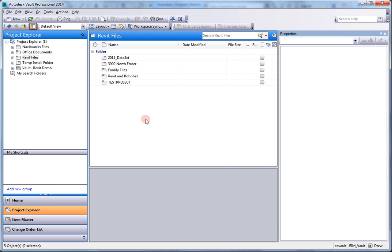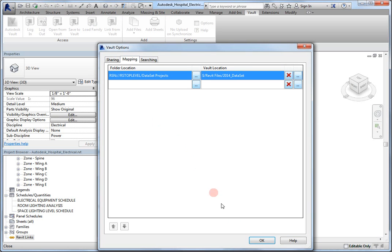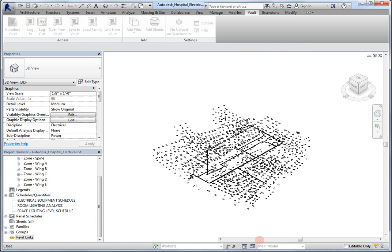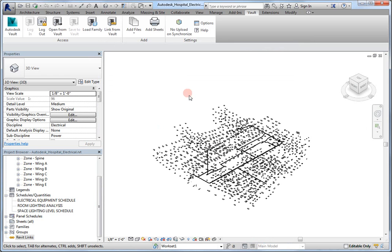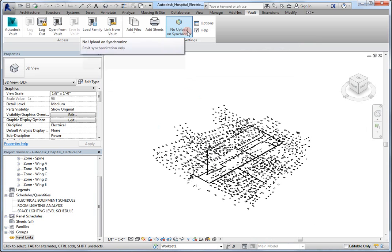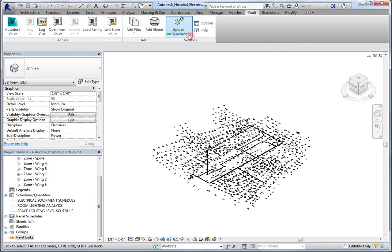So, what should happen is when I save the file, or close the file, the file will be uploaded to the Vault. So, I'm going to click OK to close the options inside of Revit. You can see here, there's a toggle switch. At the moment, no upload on synchronize, or upload on synchronize.